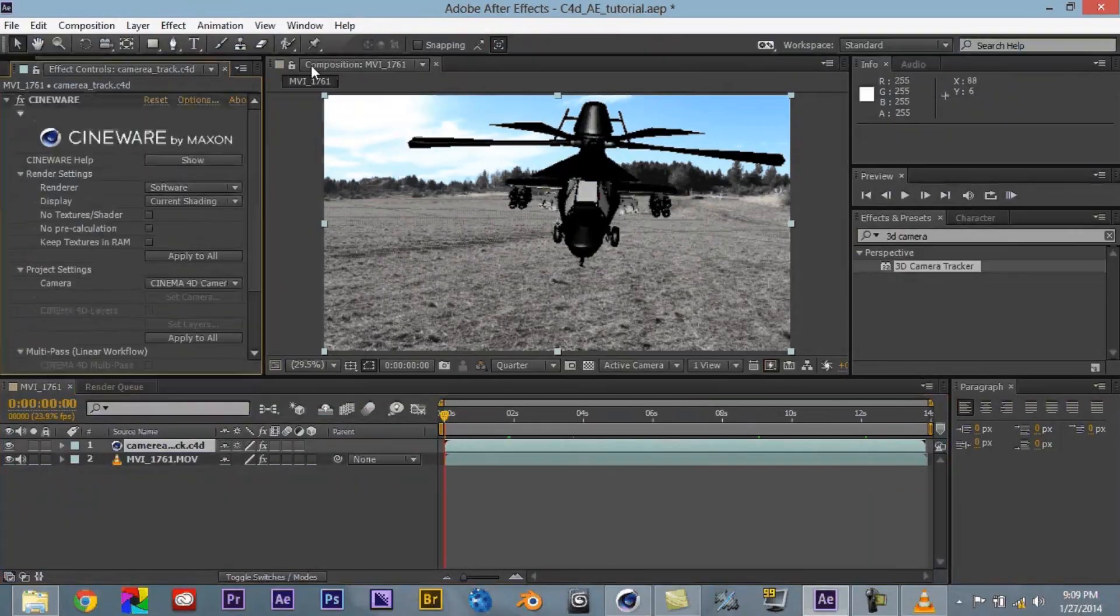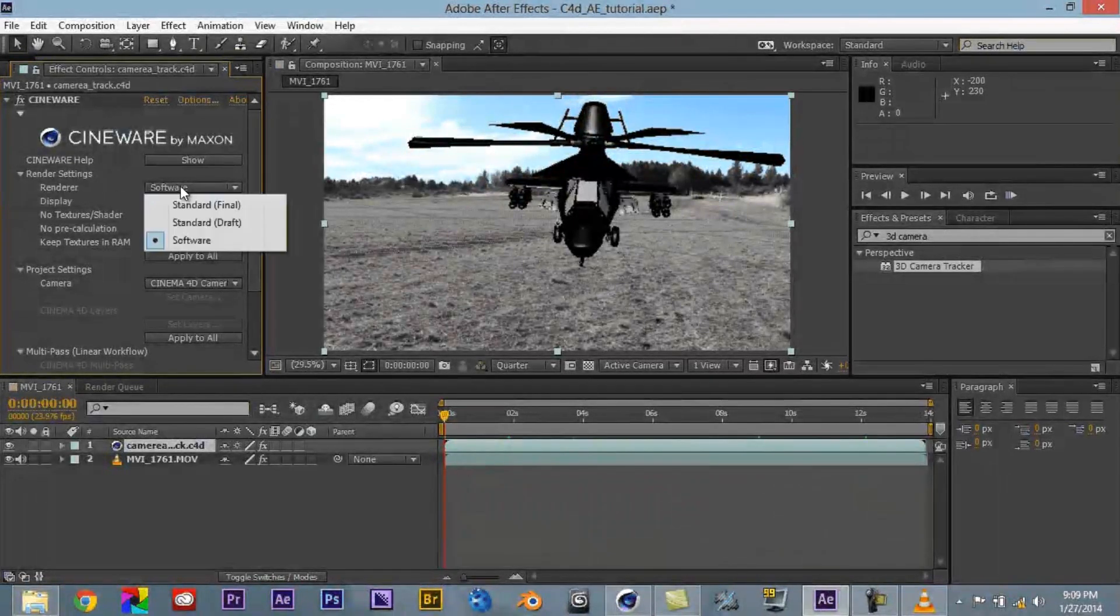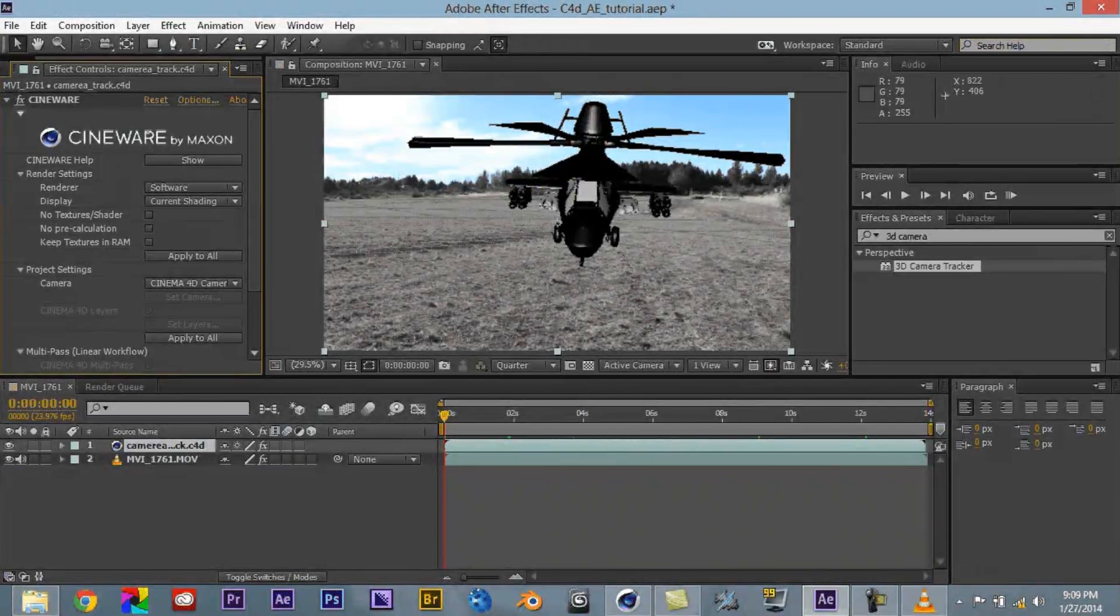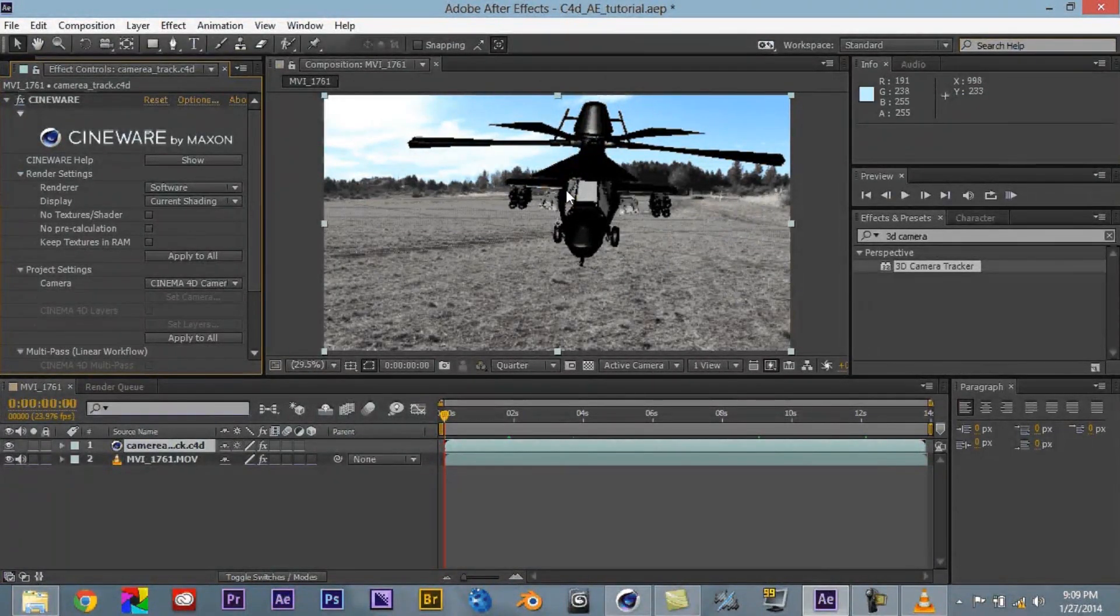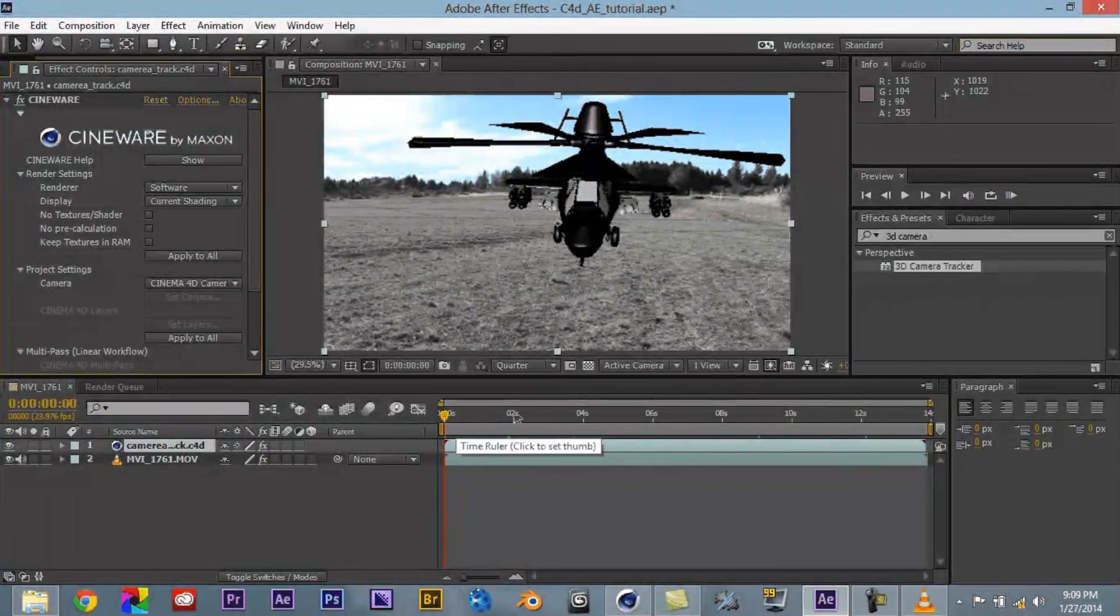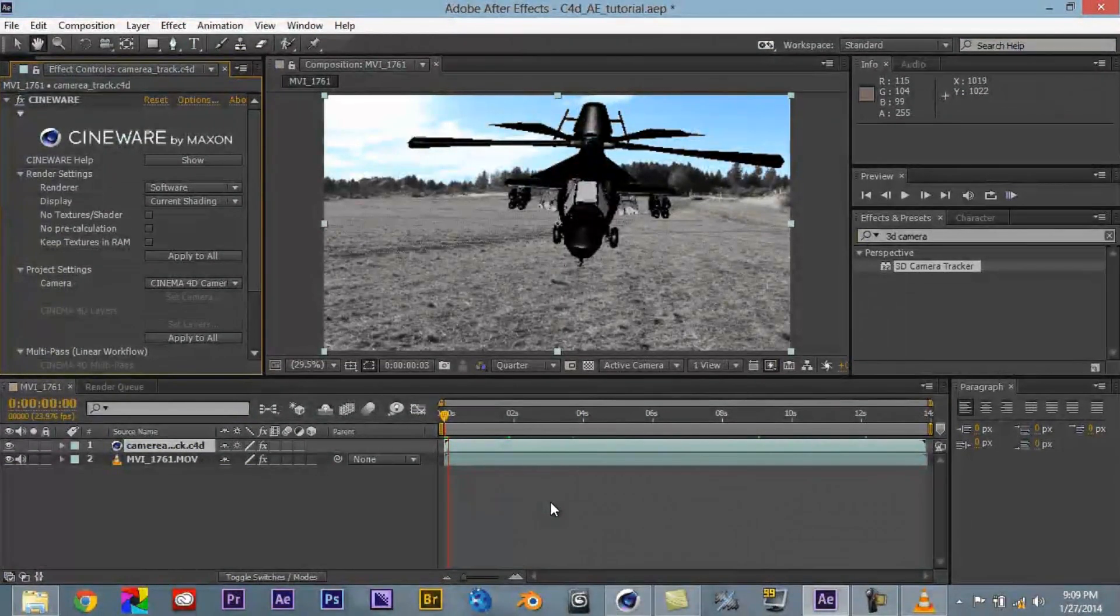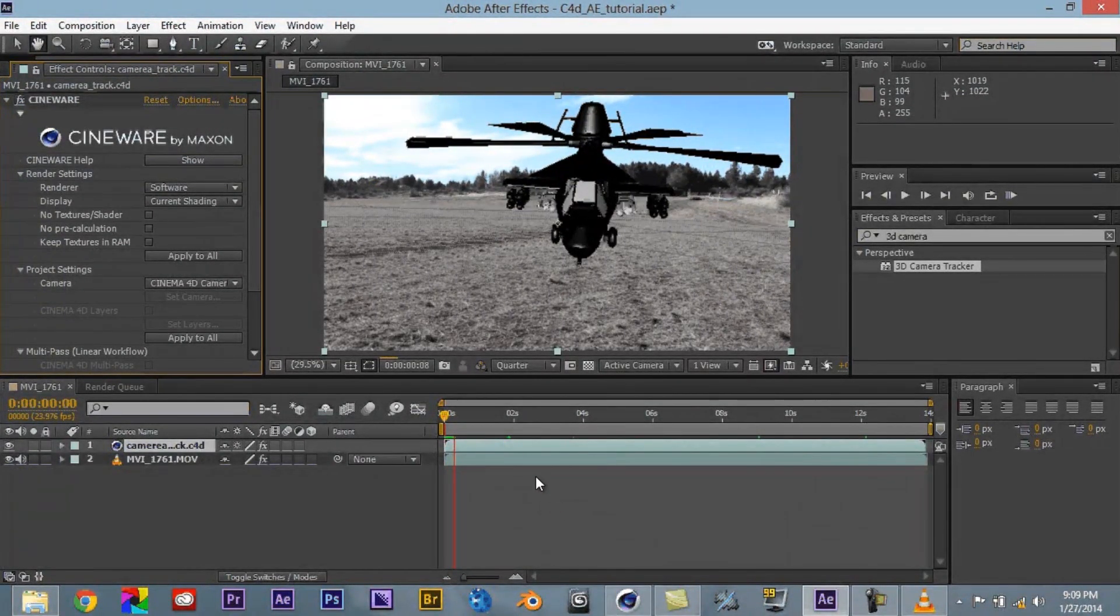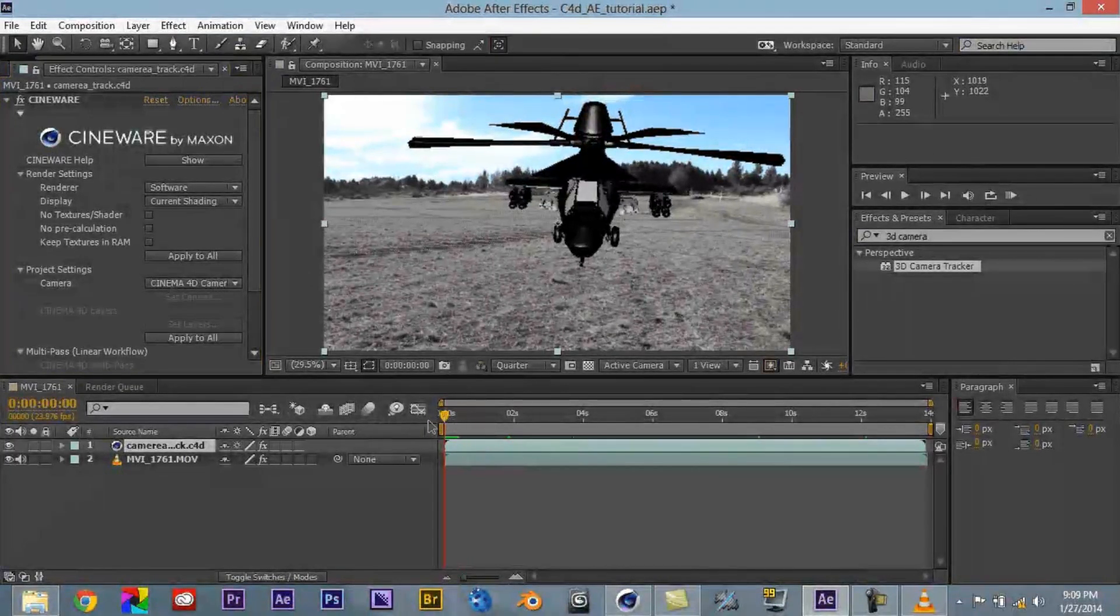Now over here in the Cineware by Maxon settings, it shows a couple little different things here. One of the things right here is render. And what that does, software render is pretty much a very, very stripped down version of it. Makes it easy to work with and see things. So if you need to play it out, you can, and make changes. It's a lot easier to see that before you decide to try and do a final render.